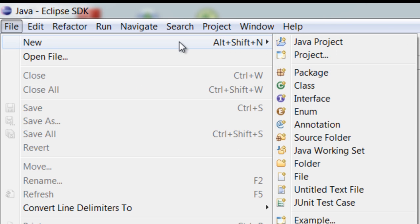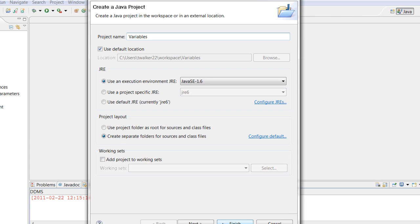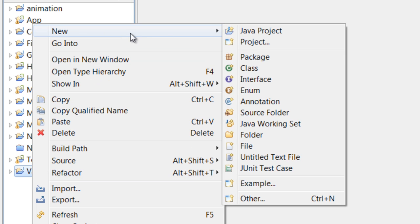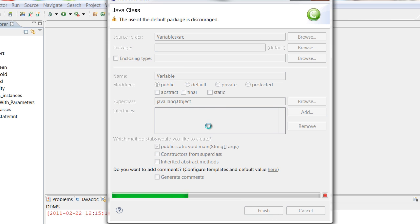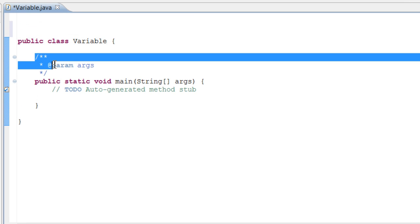So go to File, New, and start a new Java project. Let's call this project 'variables' and click Finish. Now let's expand the variables folder, right-click on it, go to New, and start a new class. We're going to call this class 'Variable'. Check the public static void main option, which will give it our first method, uncheck inherited abstract methods, and click Finish. Now we have a new class and we called it Variable.